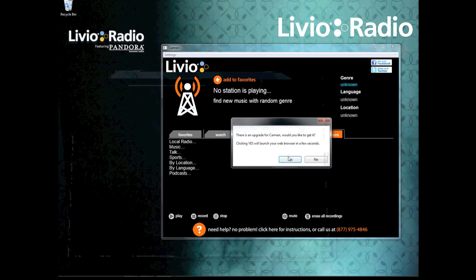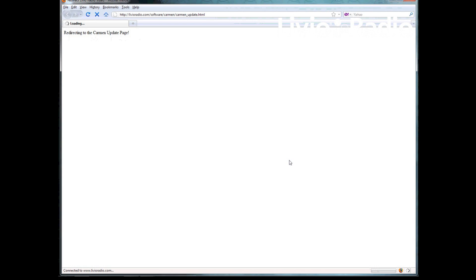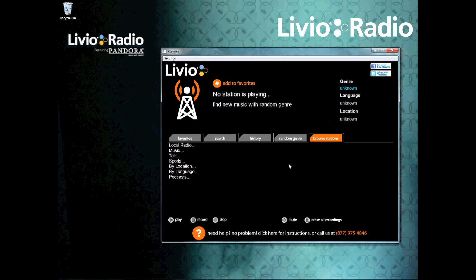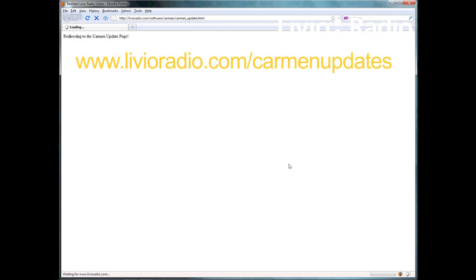After you've opened up the software, a message will show up that should prompt you to go to our website if you click yes. On the website, you will find a link to download the newest version of the Carmen software.